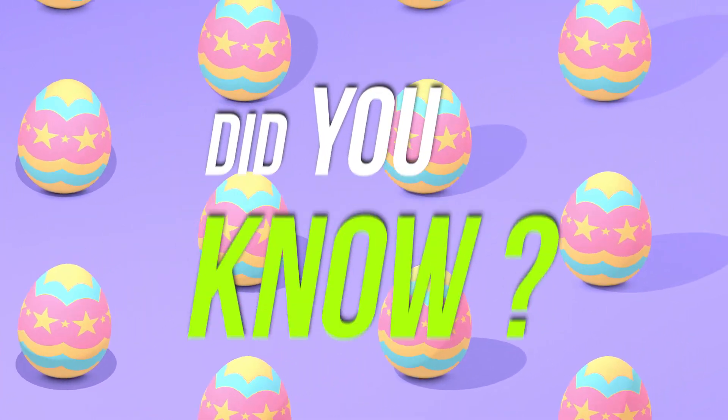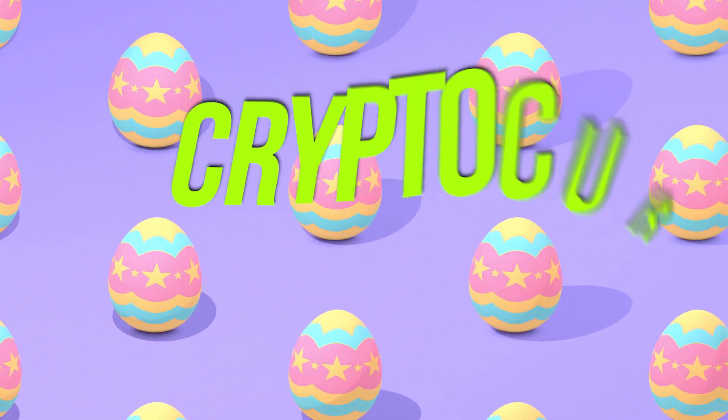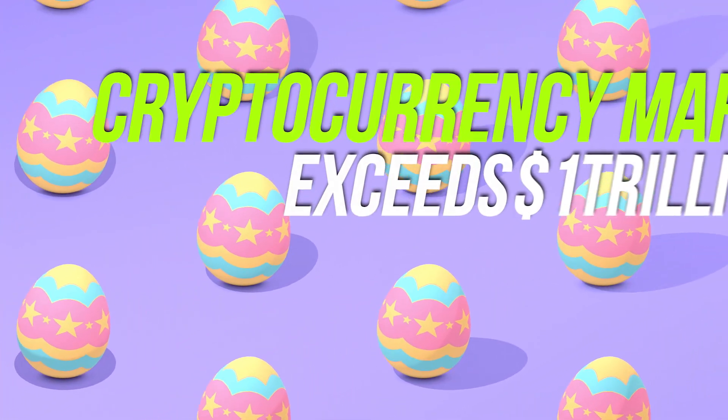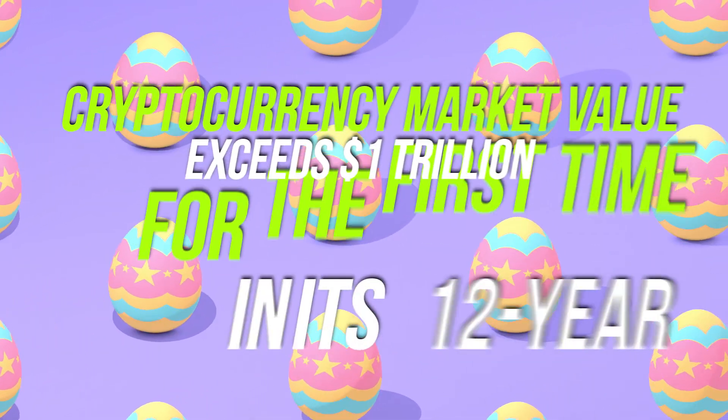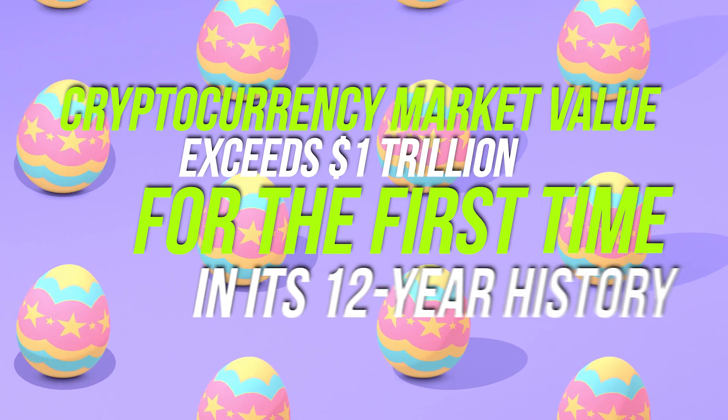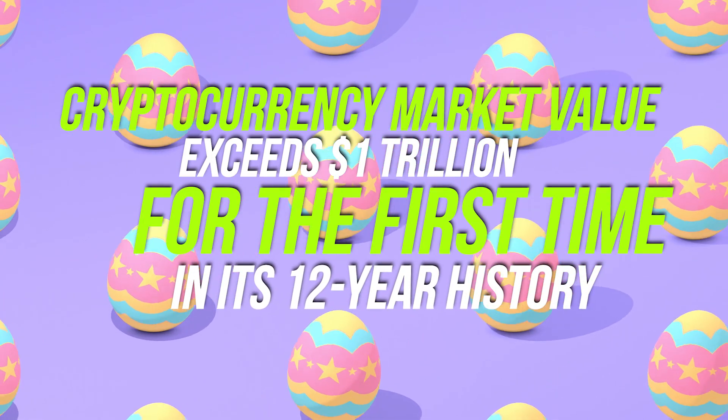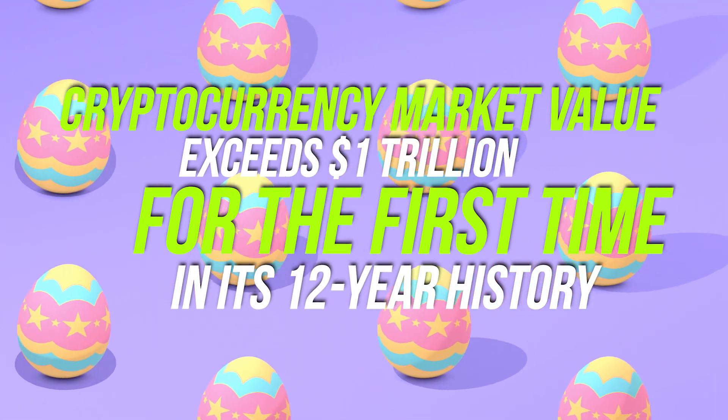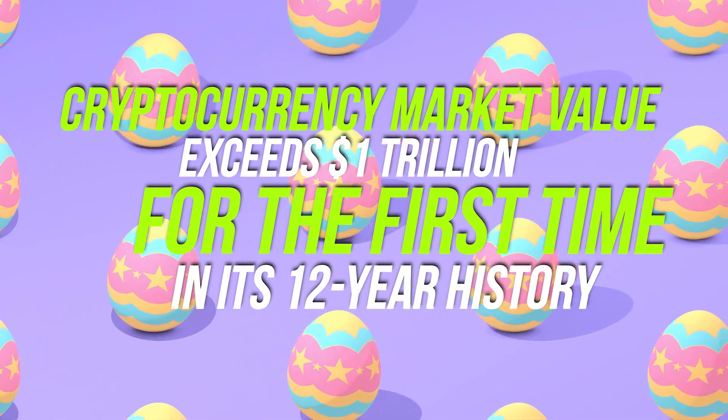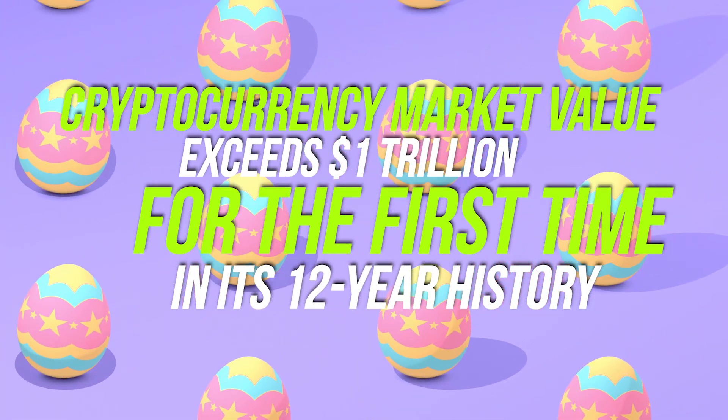Did you know? Cryptocurrency market value exceeds 1 trillion dollars for the first time in its 12 year history.